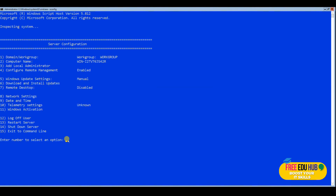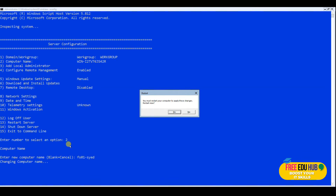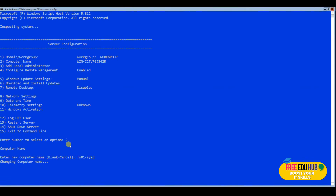The first thing we'll do is change the name of this server. Press 2 to select option 2 and press enter. It will ask for the computer name — we'll call it 'fileshare01'. Press enter, then it asks if you'd like to restart the server; press yes. It won't take much time to restart since it's a core installation, which restarts faster than a full server installation.